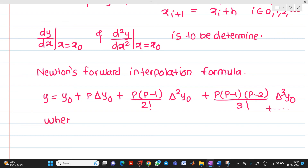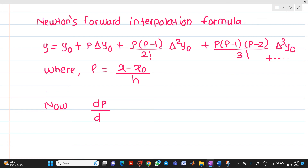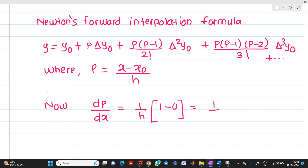Here, the value of p is equal to (x − x0)/h, where h is the step size and x0 is the first value; x is the value at which we want to find y, i.e., the interpolated value. Now, let us find dp/dx. Since 1/h is a constant, and the derivative of x with respect to x is 1 while x0 is constant with derivative 0, we get dp/dx = 1/h. Treat this as equation number 1.